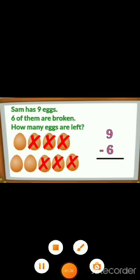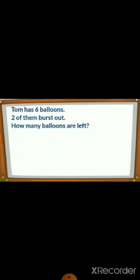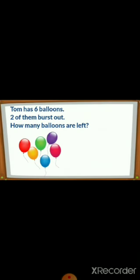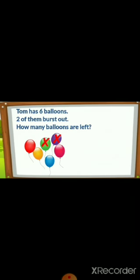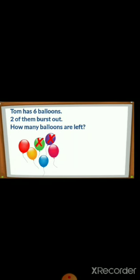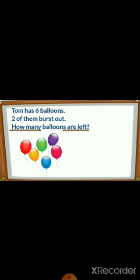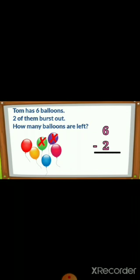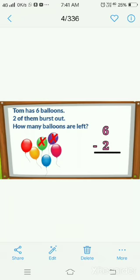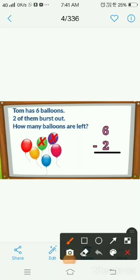Let's take one more example. Tom has 6 balloons. 2 of them burst. How many balloons are left? There are 6 balloons and 2 are crossed out. 'Left' means we do subtraction, so we subtract 2 from 6. Count the remaining balloons: 1, 2, 3, 4. The answer is 4 — 4 balloons are left.